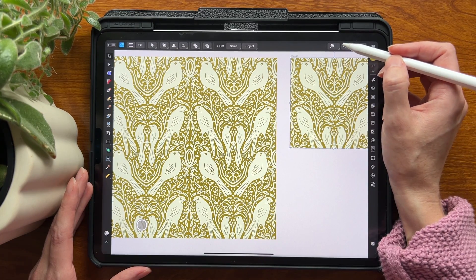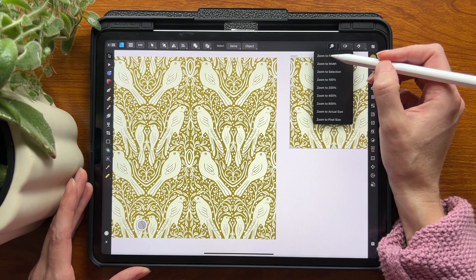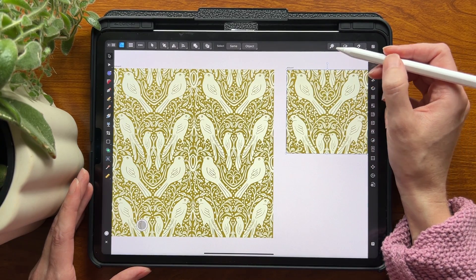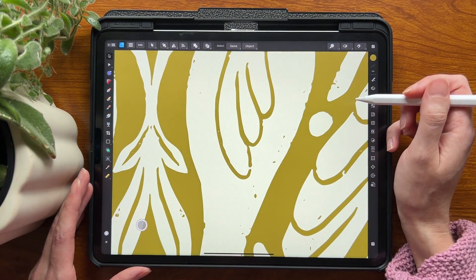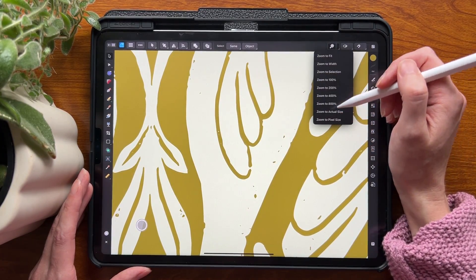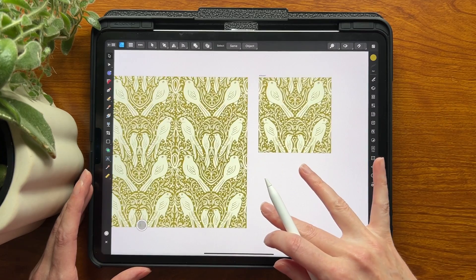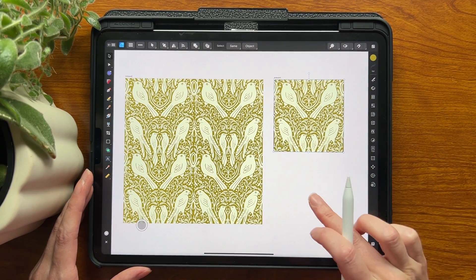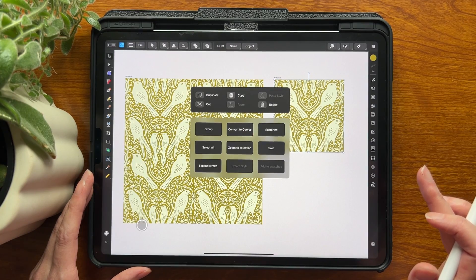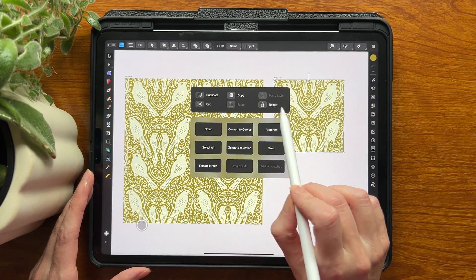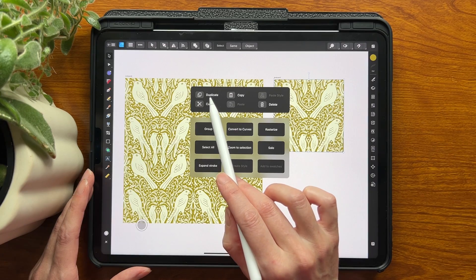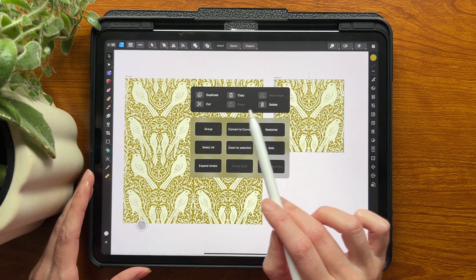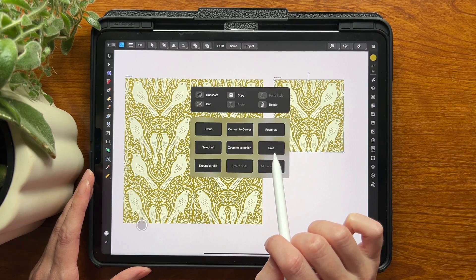There are a few things I like. The zoom option lets you zoom to fit the whole image, zoom to the width of the image, or zoom to 200 percent — so there are a lot of different zoom options. One last cool thing they've added is the quick menu. Just hold for a second then release and you'll see all these options that I use all the time: duplicate, copy, cut, delete, group things, rasterize things.